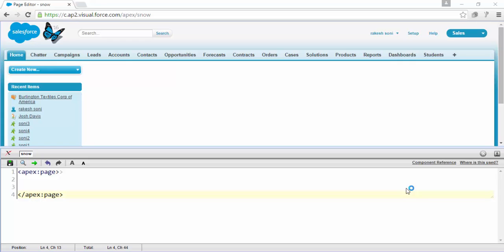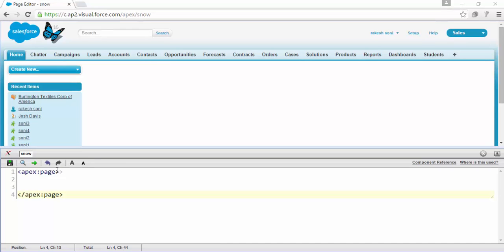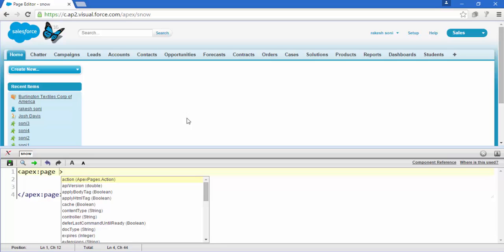Hi, how are you? This is Rakesh and today we are going to start to learn some components in Visualforce page, like Apex page block and Apex detail. This is the page named Snow and this is the code behind this page.